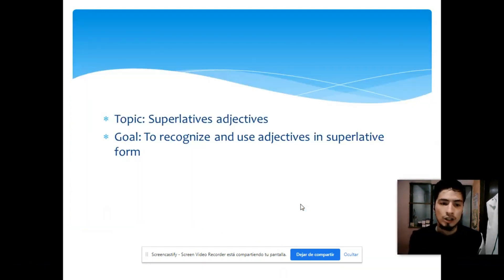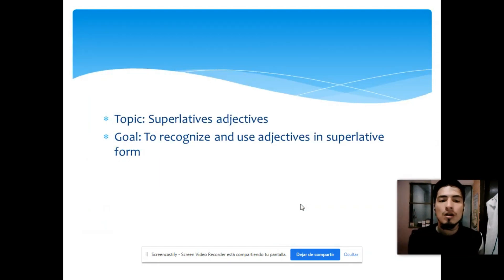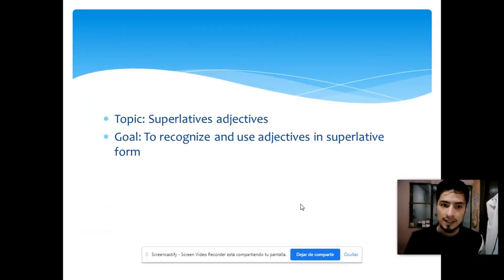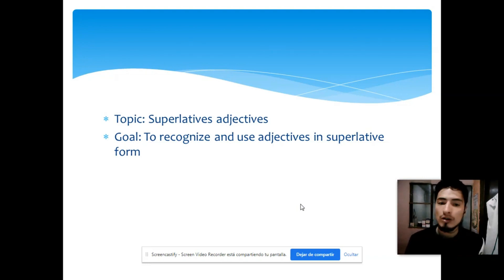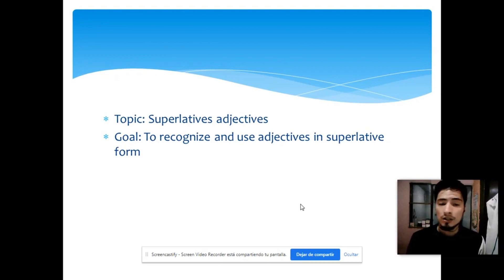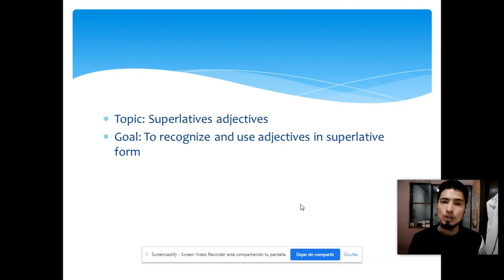The topic for today, as I said before, is superlative adjectives, and the learning objective is to recognize and use adjectives in superlative form. Chicos, para el día de hoy vamos a reconocer el uso de adjetivos esta vez en la forma superlativa.